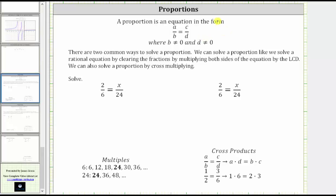A proportion is an equation in the form of a over b equals c over d, where b and d are not equal to zero. There are two common ways to solve a proportion. We can solve a proportion just like we solve a rational equation by clearing the fractions from the equation by multiplying both sides by the LCD. And we can also solve a proportion by cross-multiplying. Let's take a look at both methods.